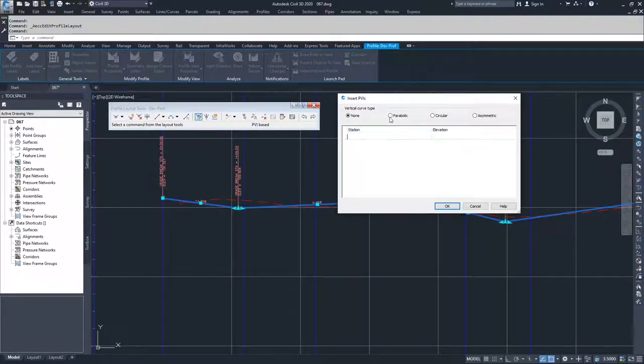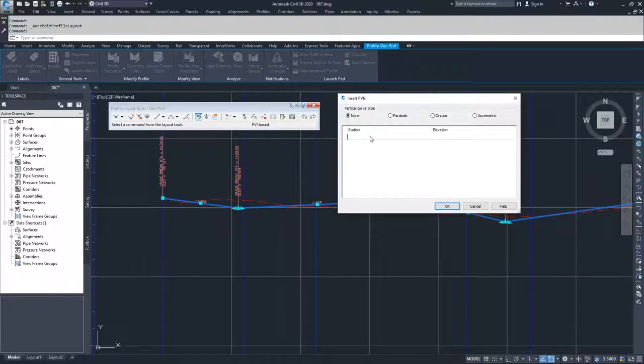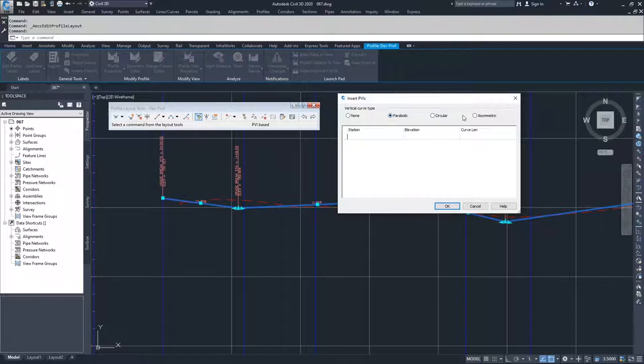You can also, if you want to place a curve, because the placement of a PVI is just the two tangents coming into that point, the creation of a curve would be selecting your curve option and then telling station, elevation, and curve length.